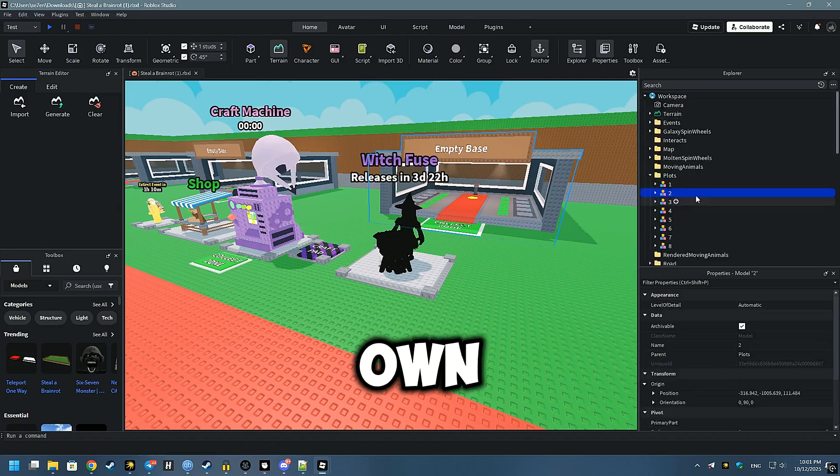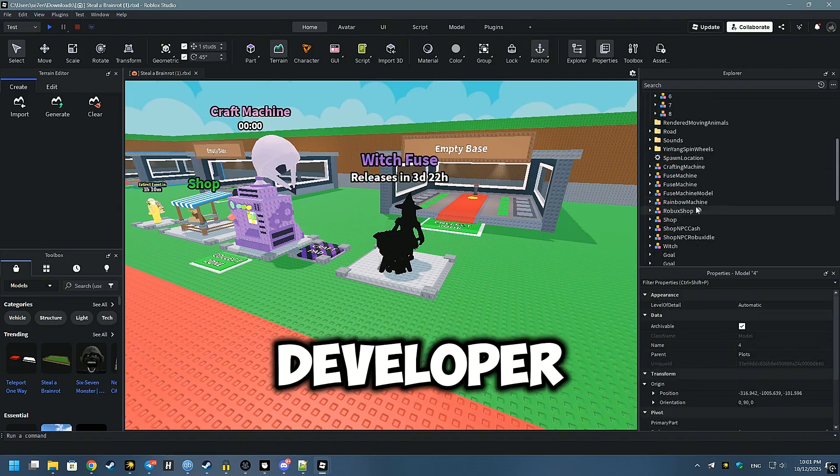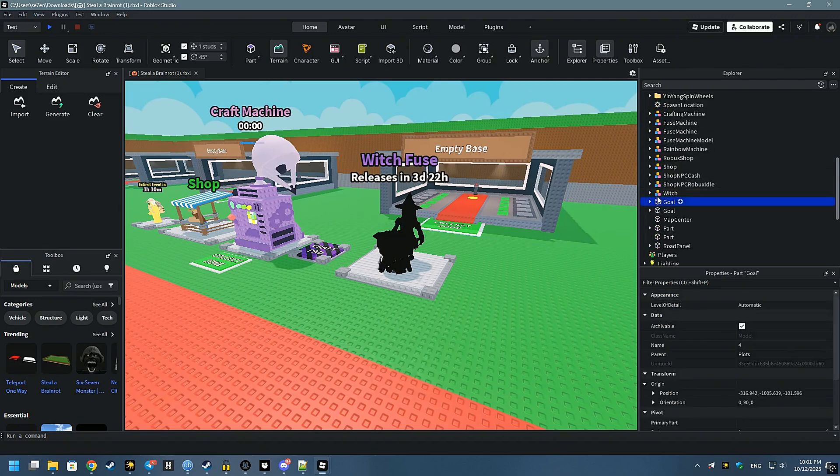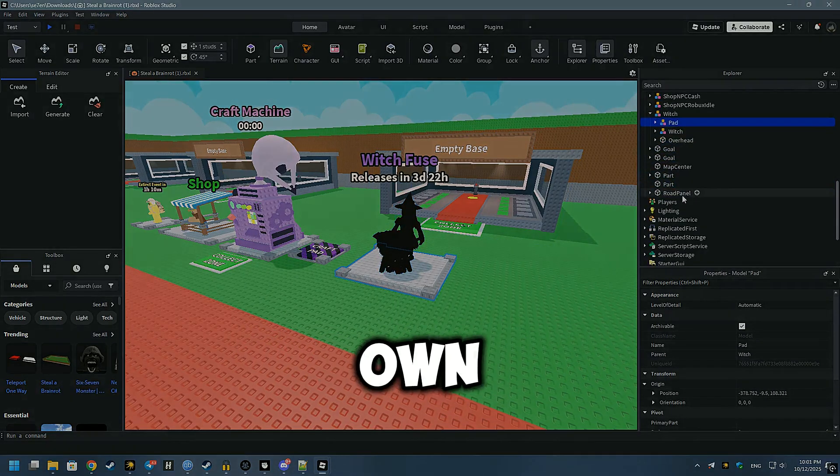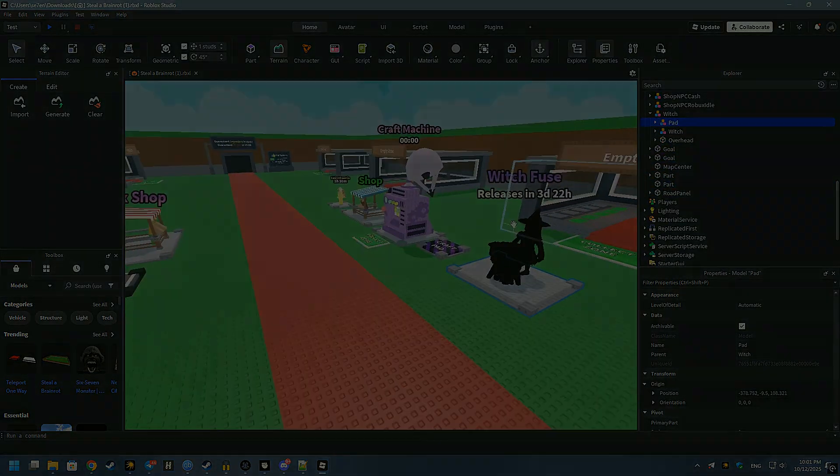Now you can run your own server with developer rights and play with your friends or use assets for your own purposes. Don't forget to like, subscribe, and see other guides.